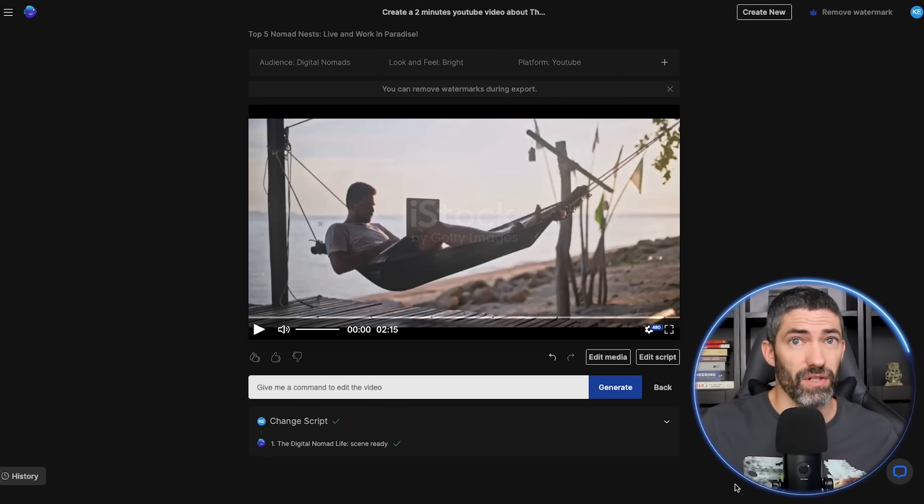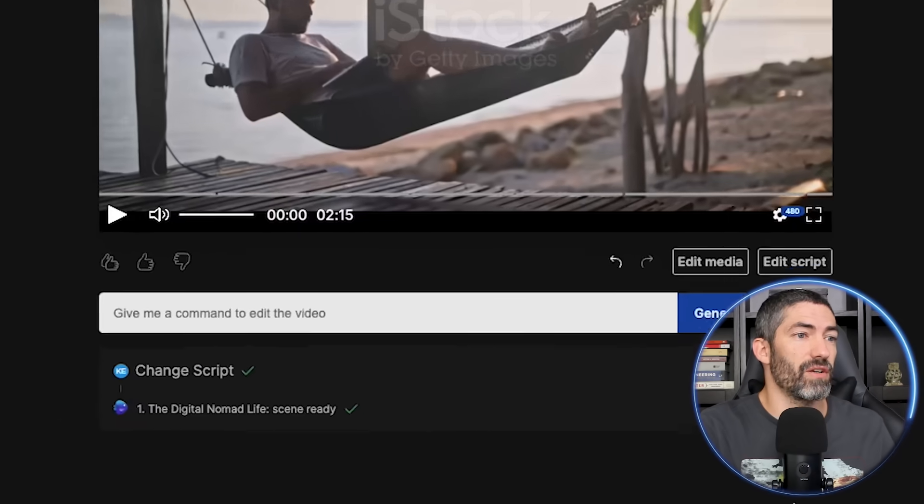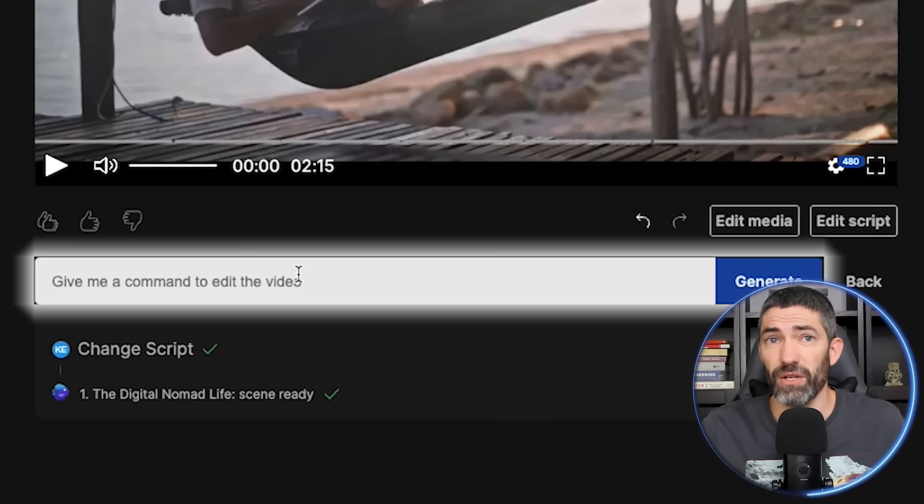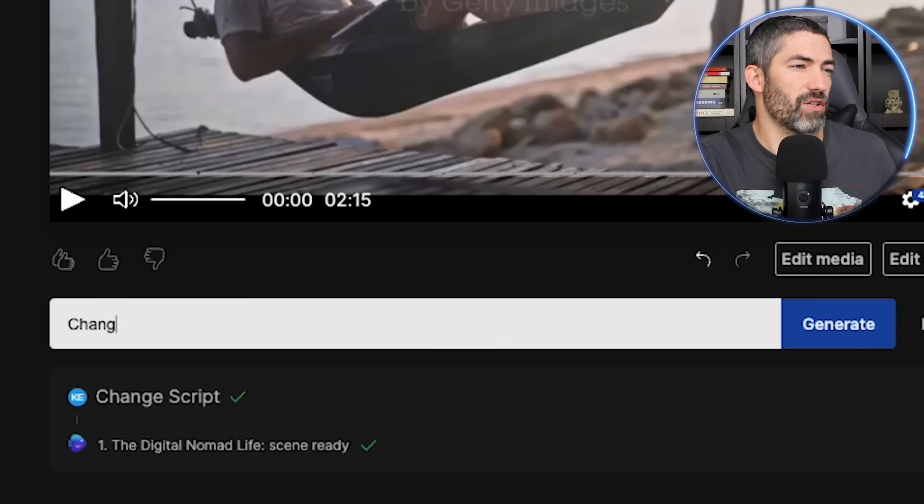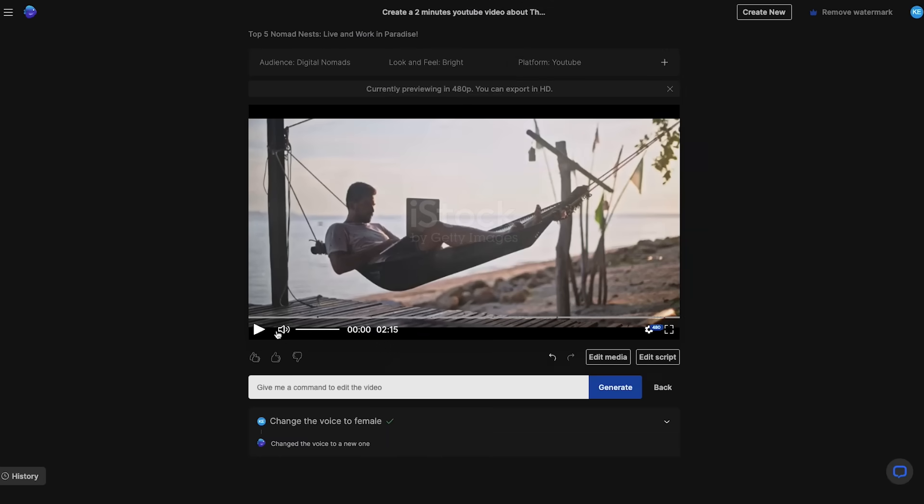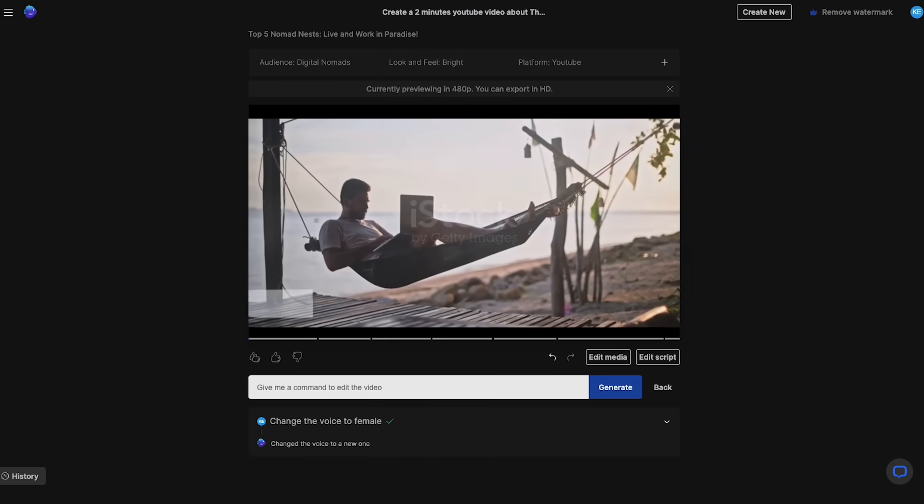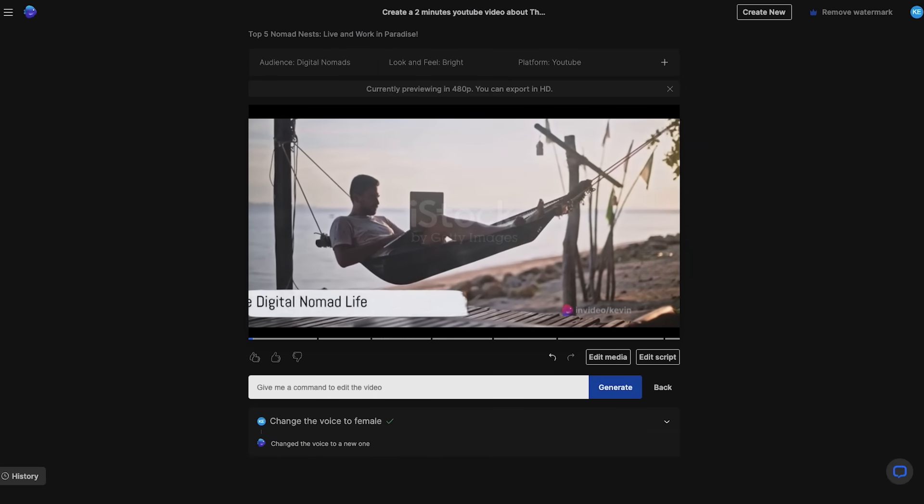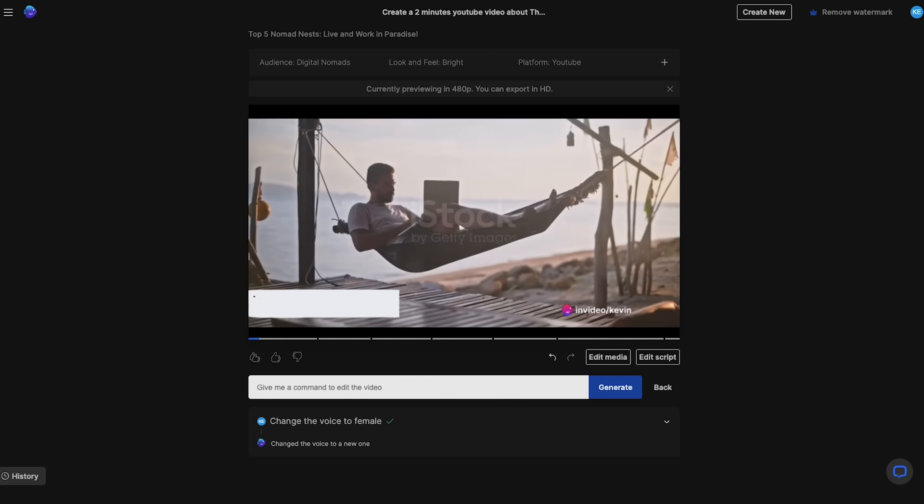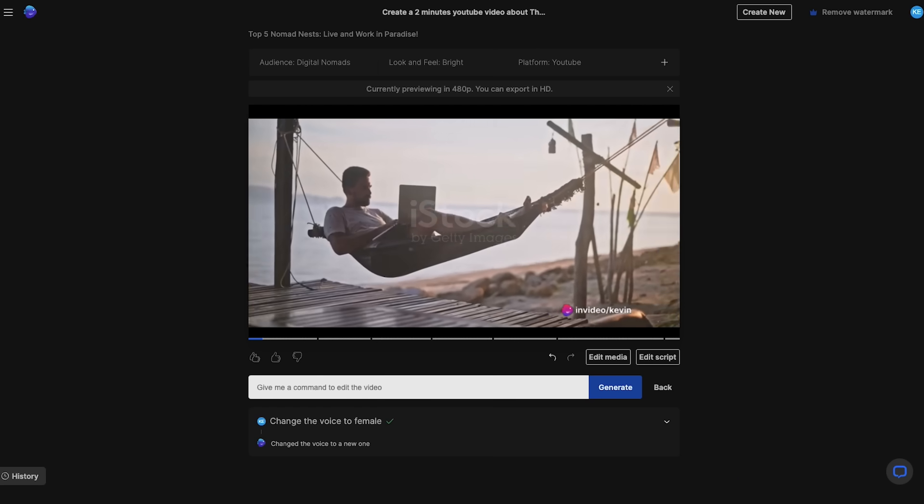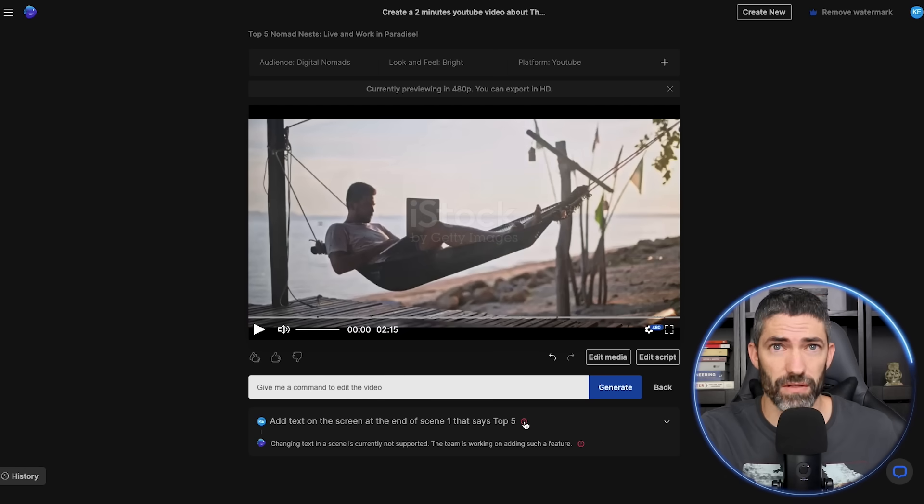The other really cool option in here is this box. You can use natural language to ask the AI to make changes to the video for you. This is still a new tool so it won't be able to do everything perfect. But it's great at most of the common things. Like let's change the voiceover to female. Picture this. You're sipping on a coconut, feet in the sand, laptop in hand. That sounds great.